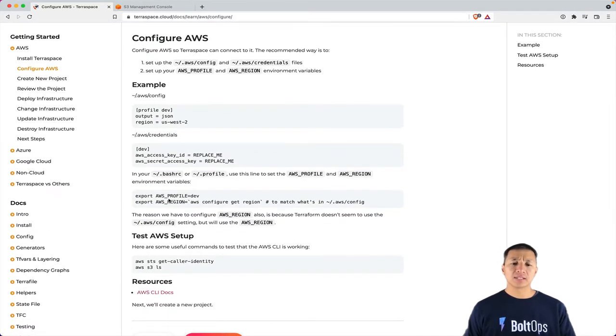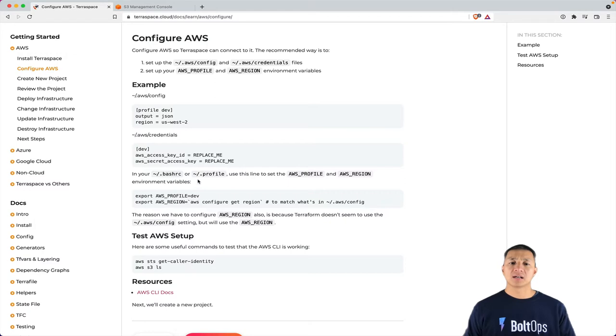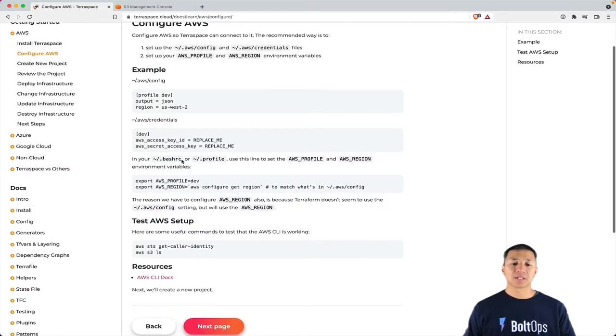And then here, you can see I'm exporting AWS Profile so it uses the Dev Profile. And then I also use this trick where I shell to AWS Configure Get Region, just to make sure that AWS Region upon startup matches whatever's configured in this config setting.